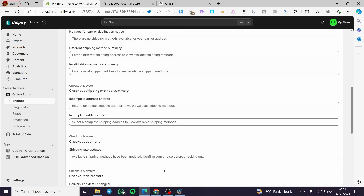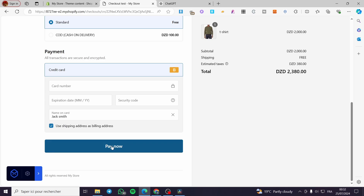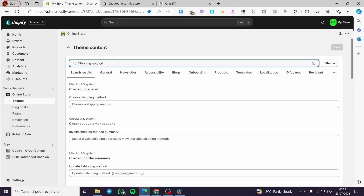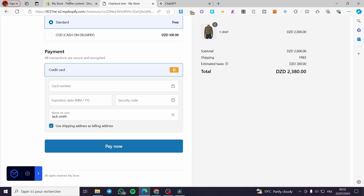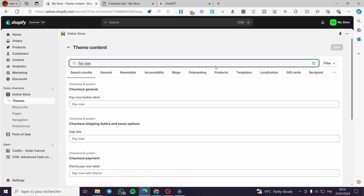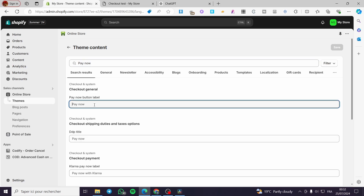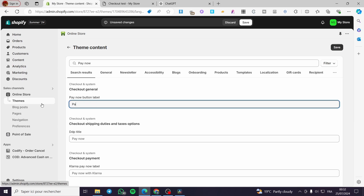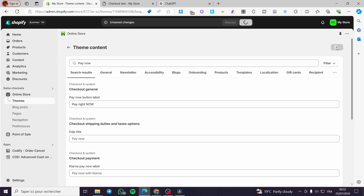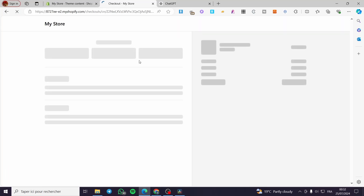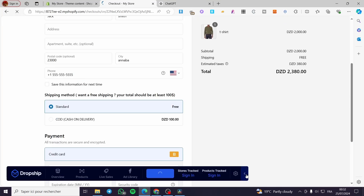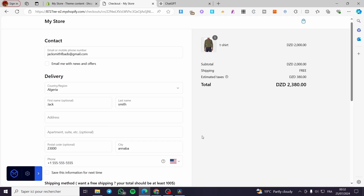This is how you can go ahead and customize whatever you want. For example, the pay now button — we are going to search for 'pay now.' Go ahead and type 'pay now' and see if it appears. Here the pay now button label is shown. We are going to set it to 'Pay right now.' I'm going to save this. We are going to see if this affects the button itself. Refresh the checkout page — and as you can see, we have 'Pay right now' right there.